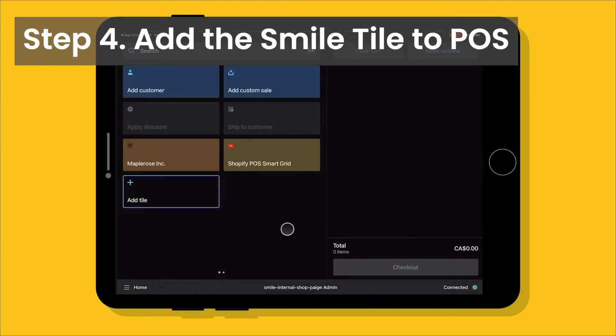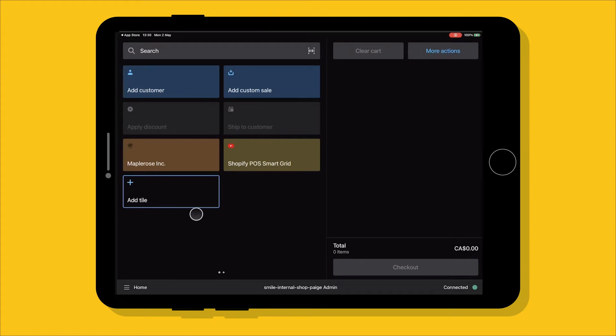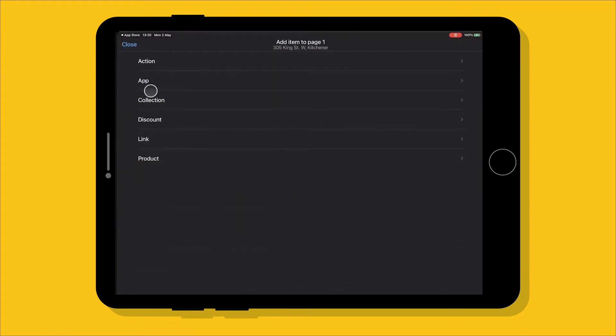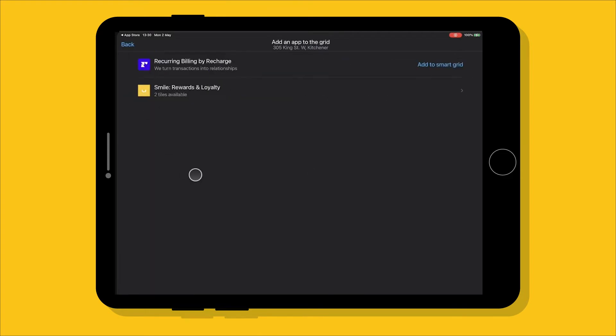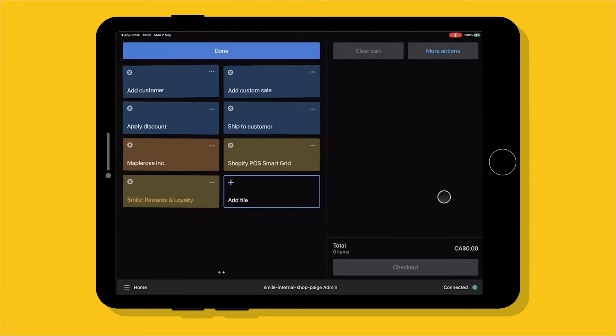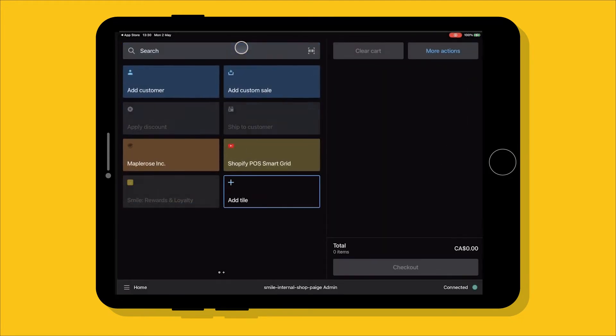Now that we've already set up our smile admin for POS, we can start to look at the POS app on the iPad. So here I have Shopify POS open and it's connected to my e-commerce store and we're going to add the smile tile to your page here. We're going to click on add tile app and when smile is already installed into your store, it's going to show up as one of the options here. So we're going to click smile rewards and loyalty and we're going to click under the app extension, not the app website, the app extension add to smart grid and then done. And here it is.